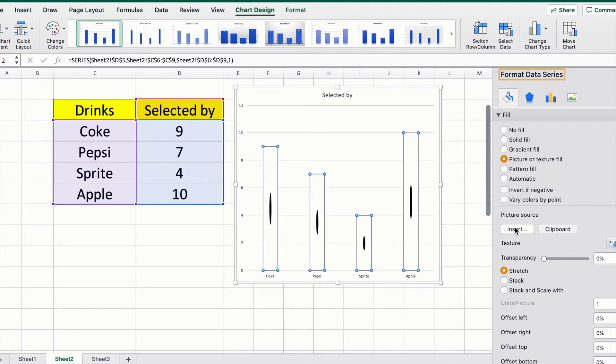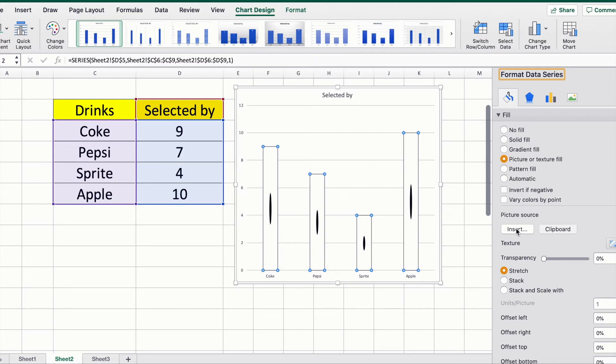I have already inserted a picture of the dot that I had downloaded earlier. If yours doesn't look like this, you need to click on the Insert tab, select the picture where you saved it, and then insert it here. Next, you want to also select Stack and scale width.